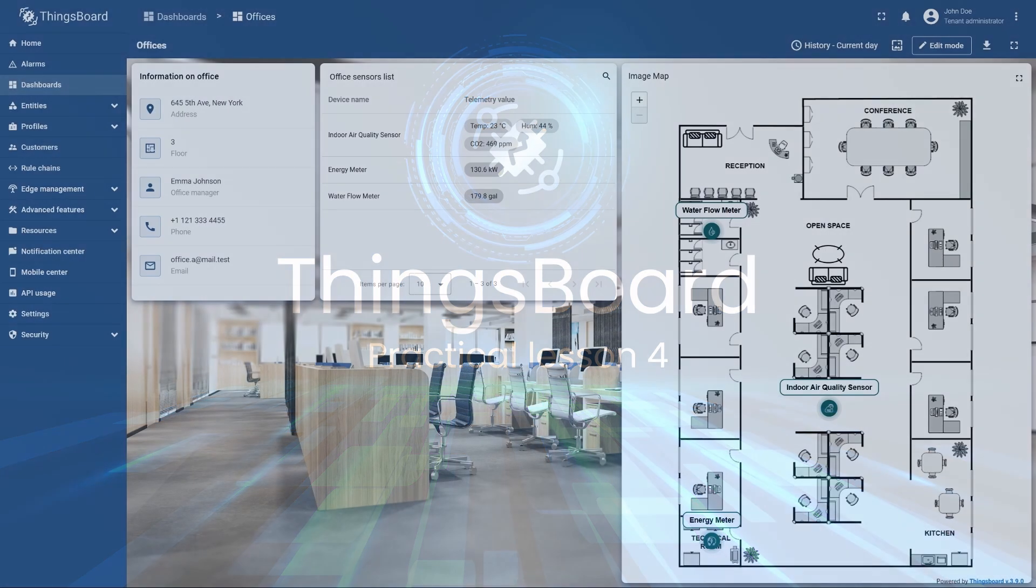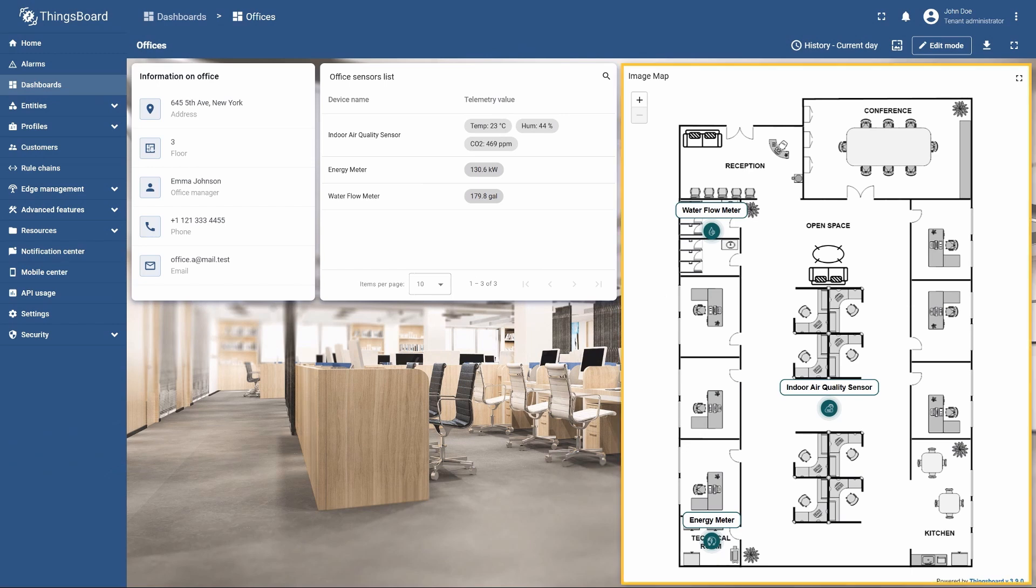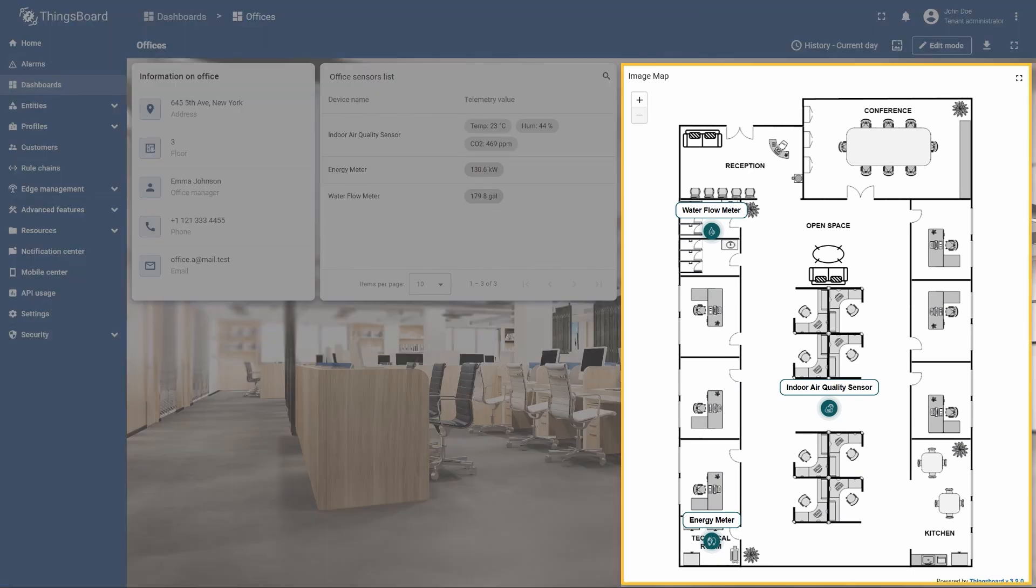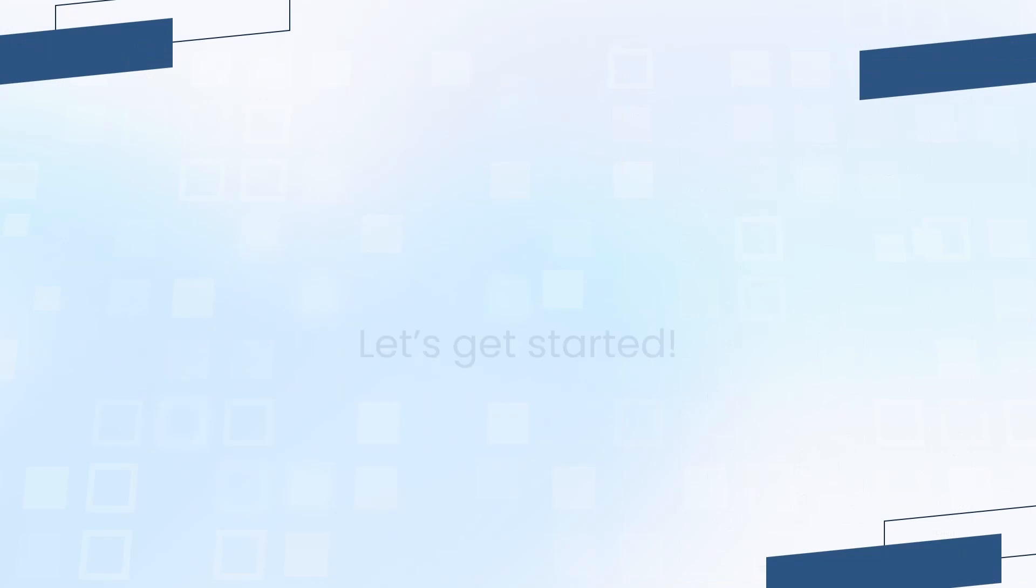Hello and welcome to the fourth practical lesson of this course. Today we will continue enhancing our dashboard functionality by adding an image map widget to display our devices on the office plan. You will learn how to add new types of attributes, use code to customize the widget appearance, and add custom image markers. So without further ado, let's get started.